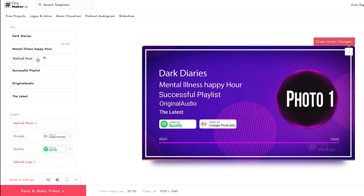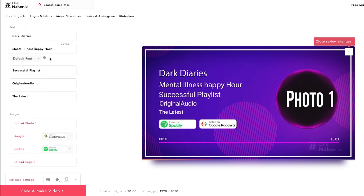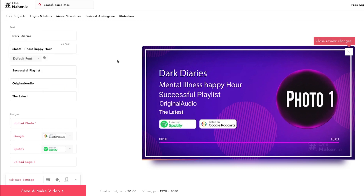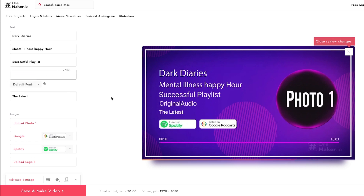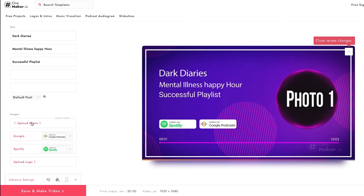To change the font, click on 'Default Font', and to change the color, click on the bucket icon. I'm going with the defaults for this field. For the third text, I'm also going with the default. The fourth and fifth text fields I'm going to delete.